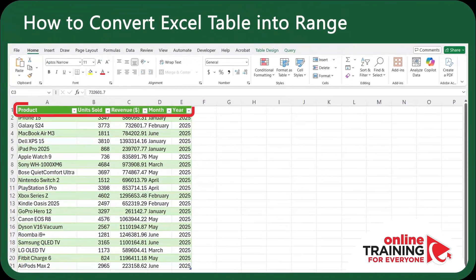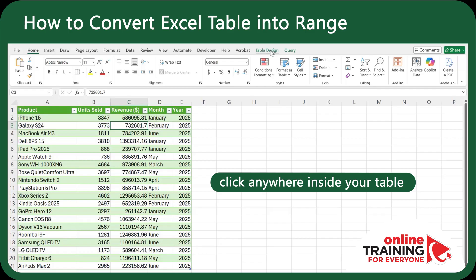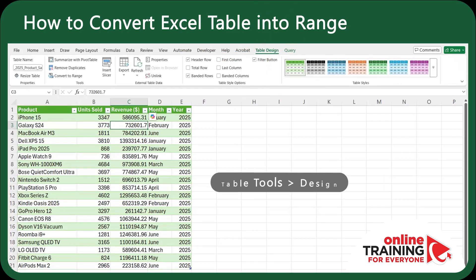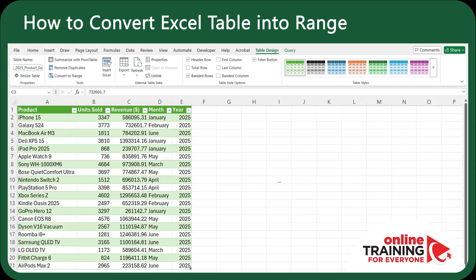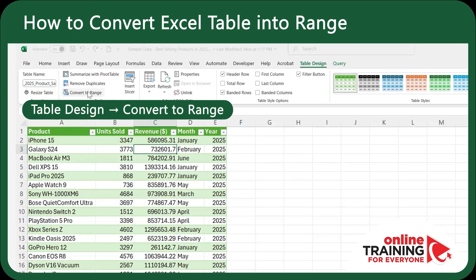To convert an Excel table into a normal range, click anywhere inside your table. This activates the Table Design tab in the ribbon, sometimes called Table Tools Design in older versions. To convert, just click on Convert to Range in the Tools group.